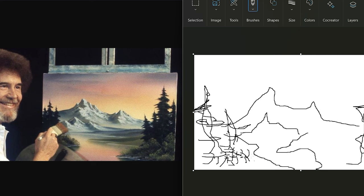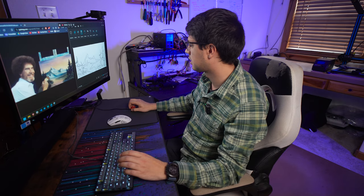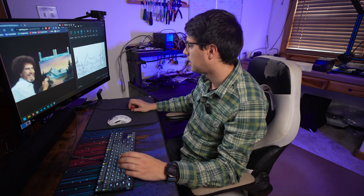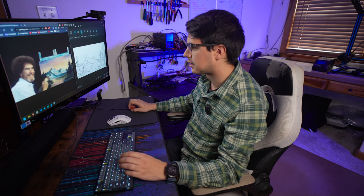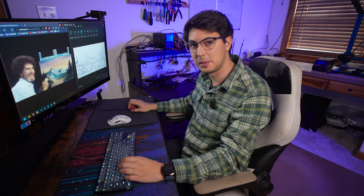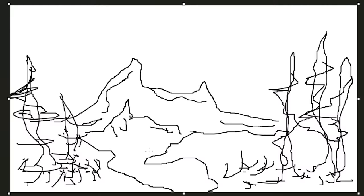There we go. Look at that. That's all coming together beautifully. That should kind of come along that way. All right. That's looking pretty good. I think Bob Ross would be pretty proud.